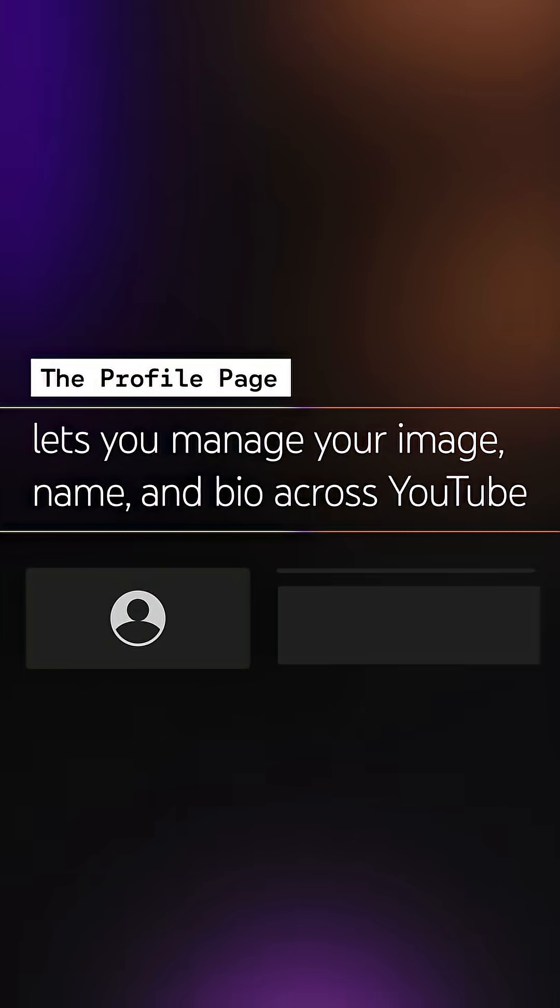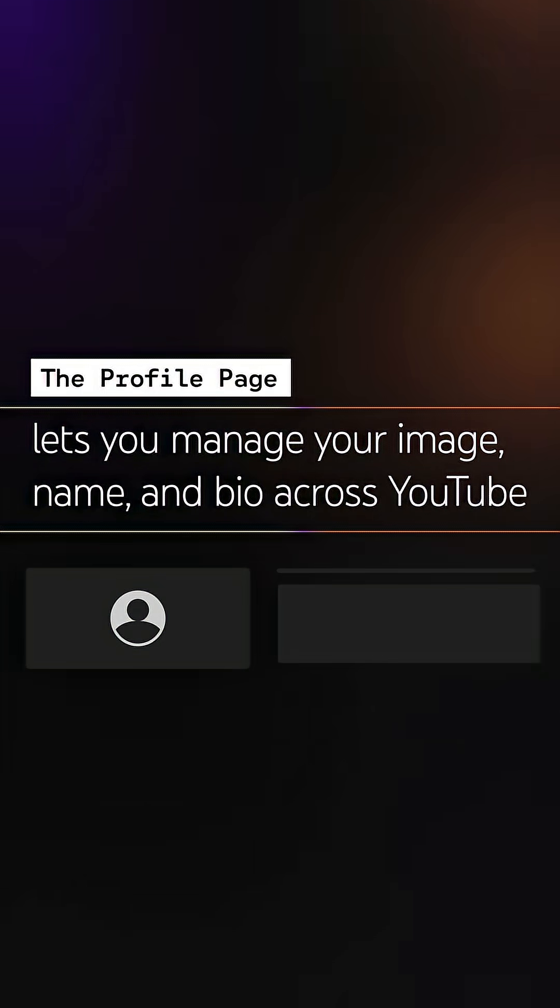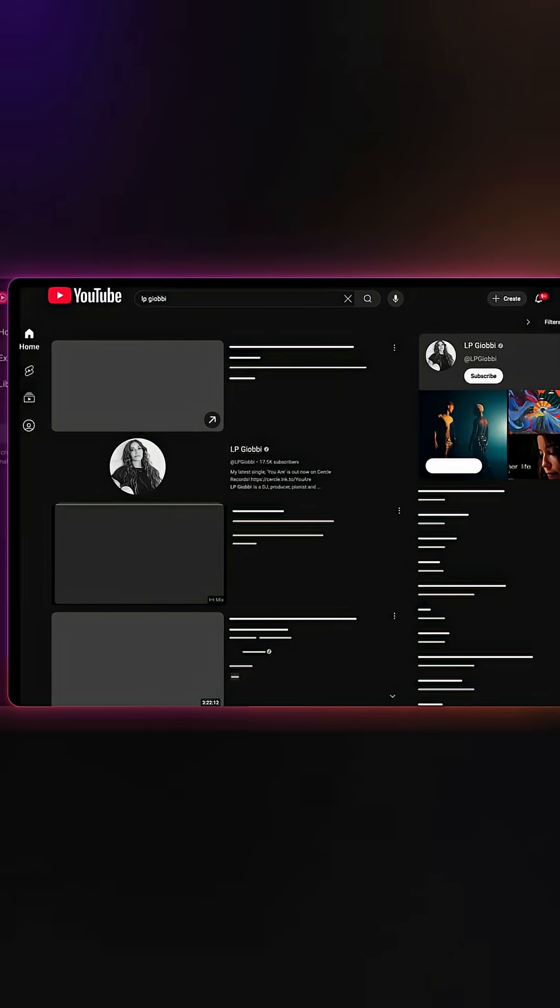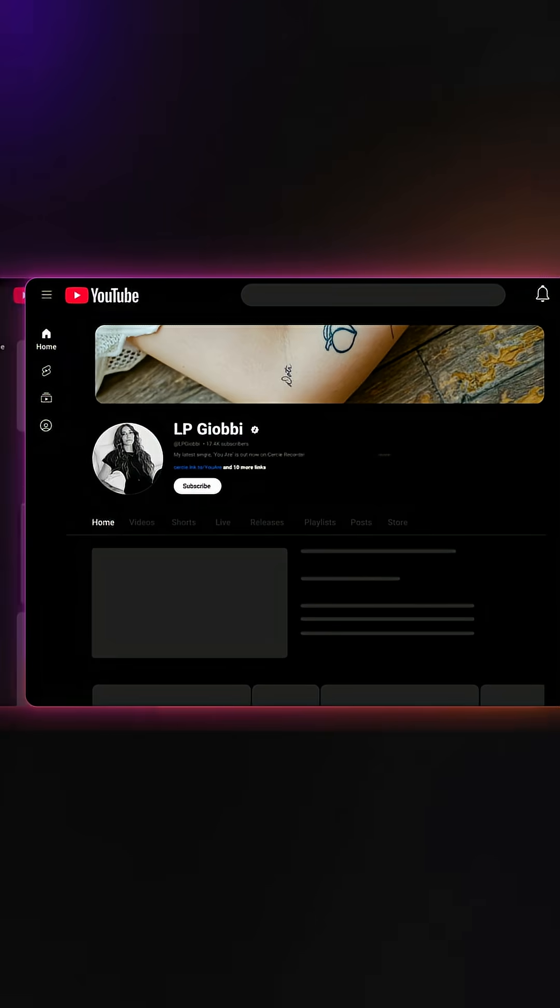The Profile page lets you manage your image, name, and bio across YouTube, including YouTube Music, YouTube Search, and your channel.